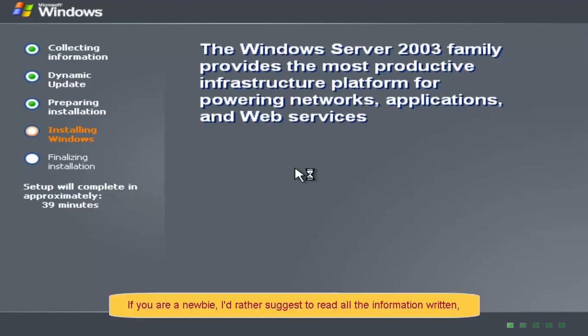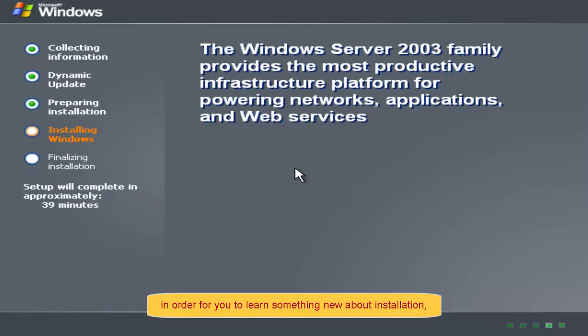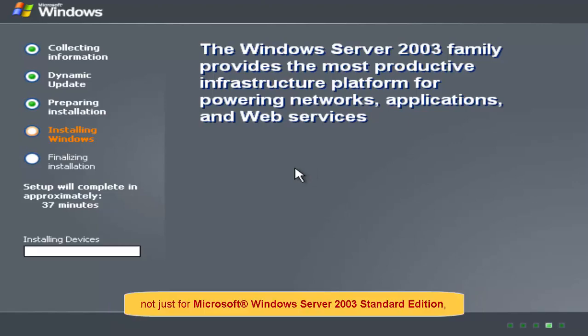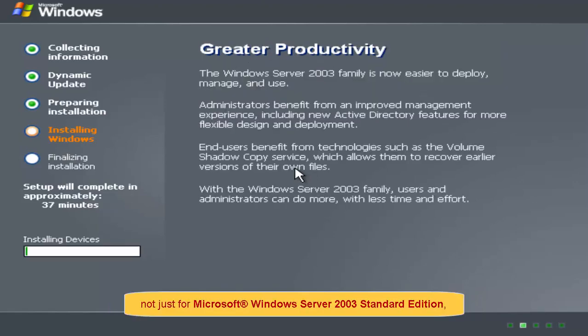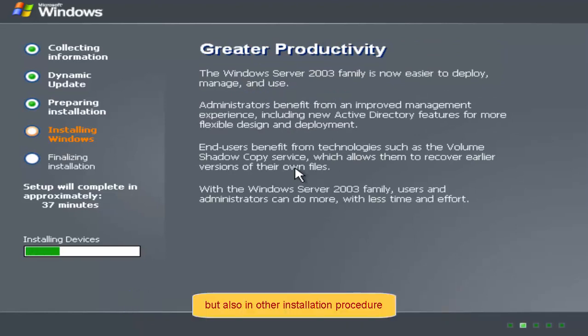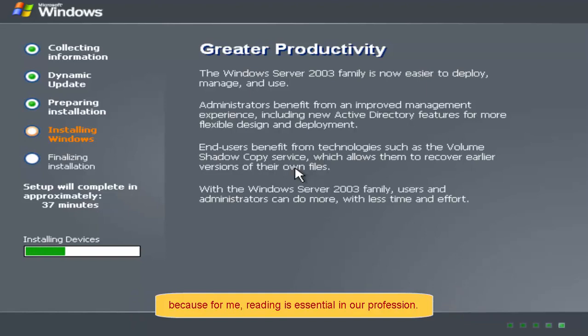If you are a newbie, I'd rather suggest to read all the information written in order for you to learn something new about installation. Not just for Microsoft Windows Server 2003 Standard Edition but also in other installation procedure because for me, reading is essential in our profession.